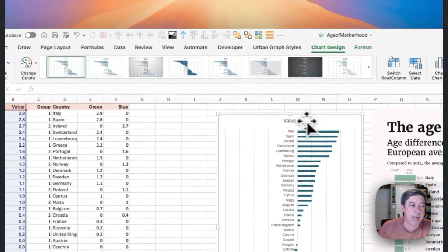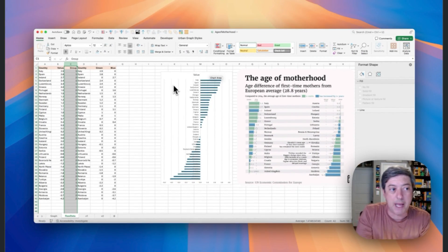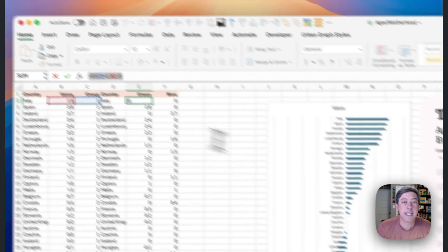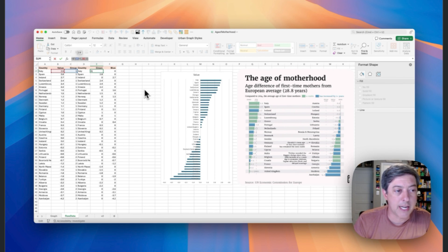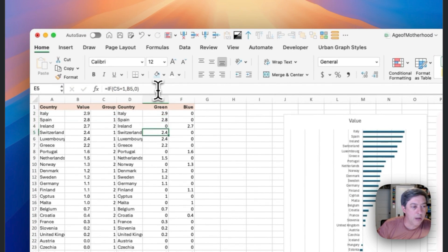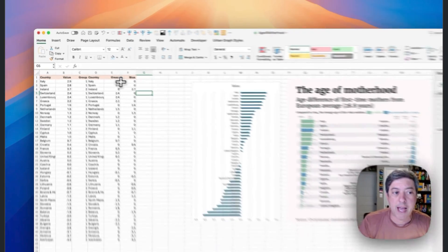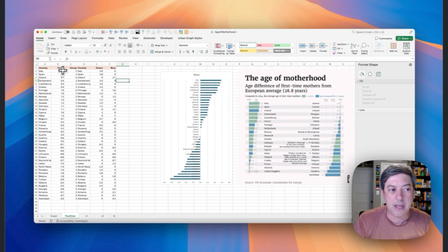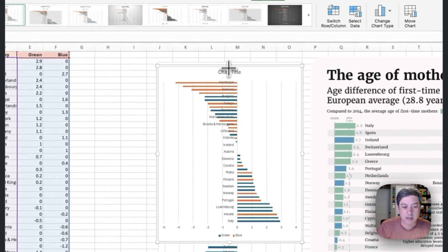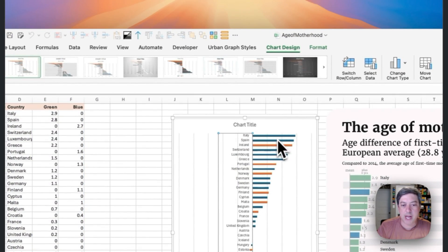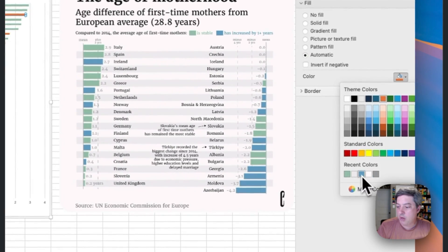If you want to add the green and blue bars, you could do that manually, but I have a better way. Column C differentiates the two groups. Then I have an IF statement: if C2 equals one (the green group), give me the value; otherwise zero. The adjacent column does the same for the blue group. Since each row's values sum to equal column B, I can create a stacked bar chart, flip the axis, and automatically get my green and blue series.